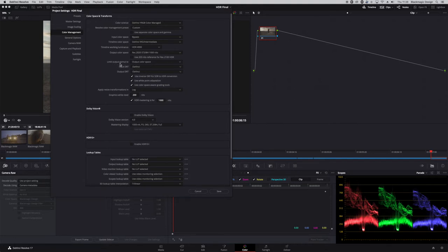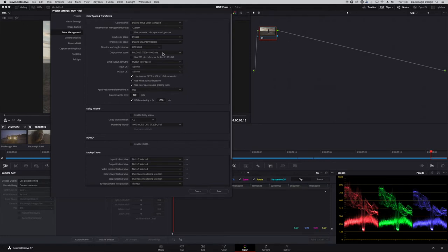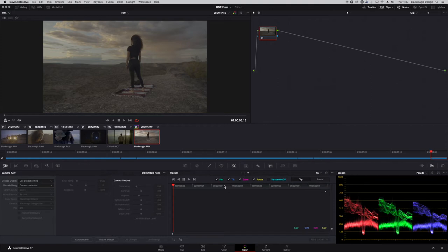This is where the Limit Output Gamut comes in. You could say you're going to work with P3D65 and limit the gamut, but deliver in a Rec.2020 container. I'm just going to use a full Rec.2020 Output Color Space. The other useful option is HDR mastering — when working with a domestic TV, you tell it what nit value you're working with by checking that box and entering a nit value. If I hit save, you can see it adjusts the color space.